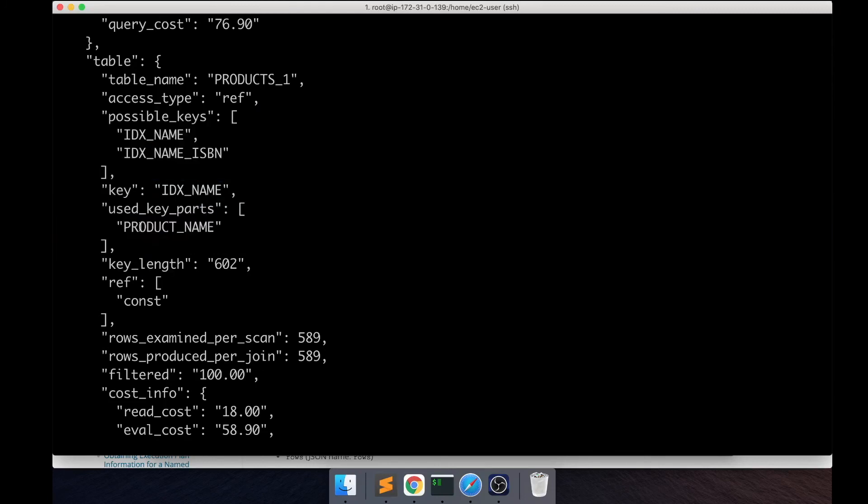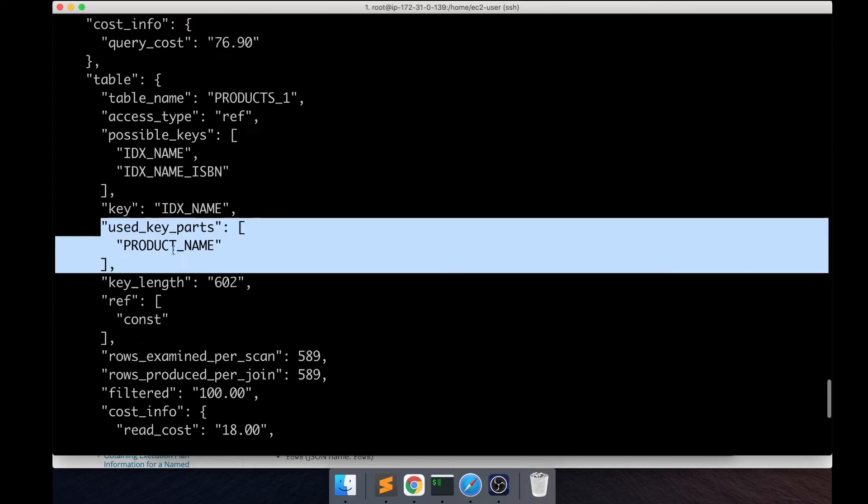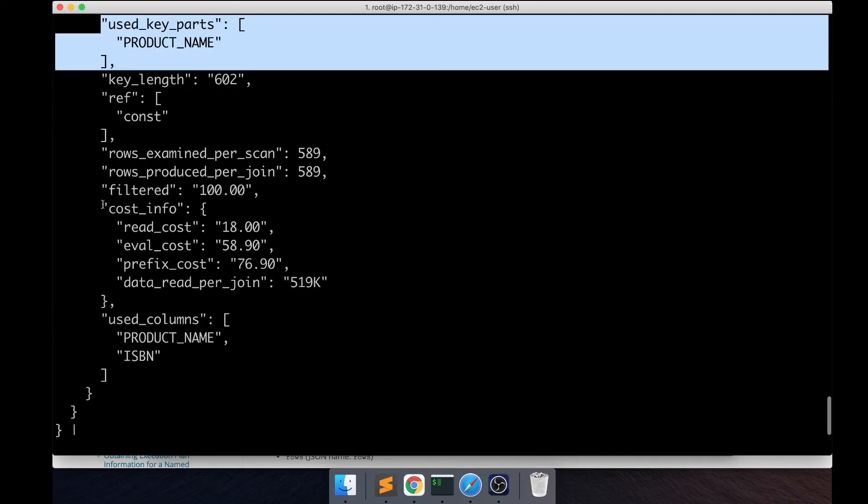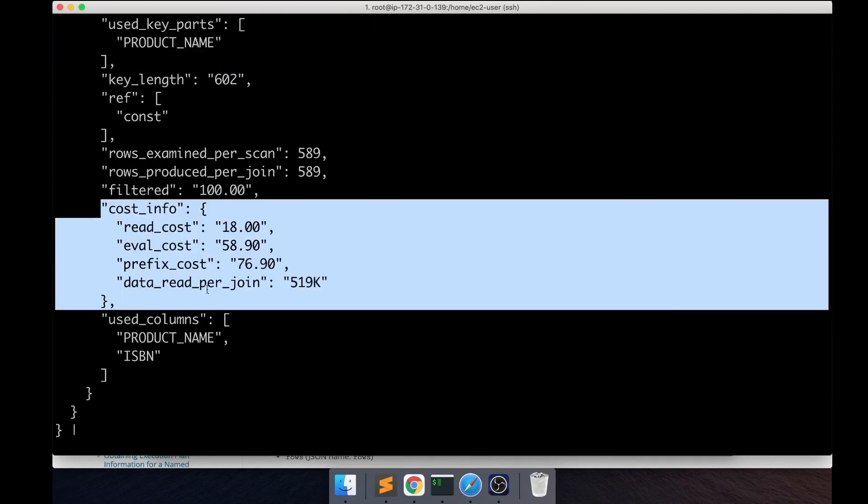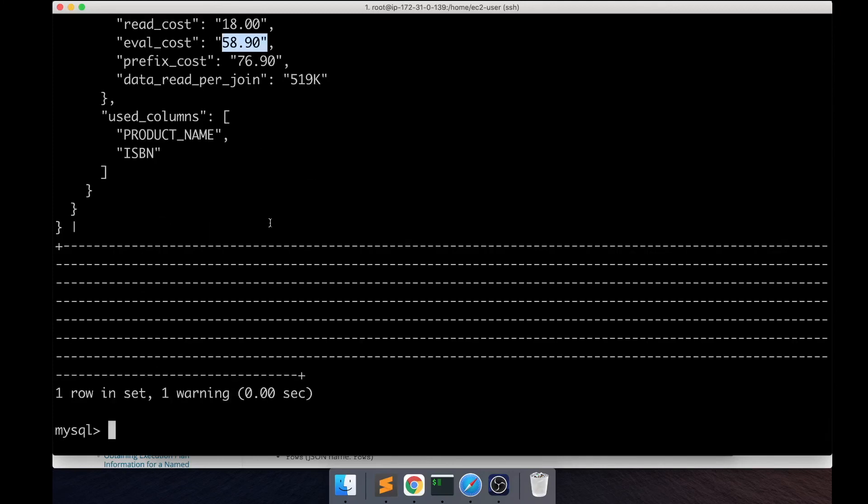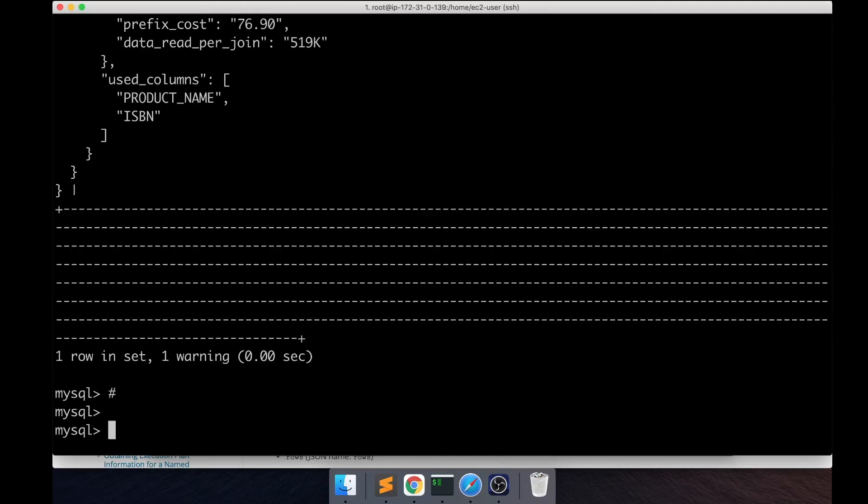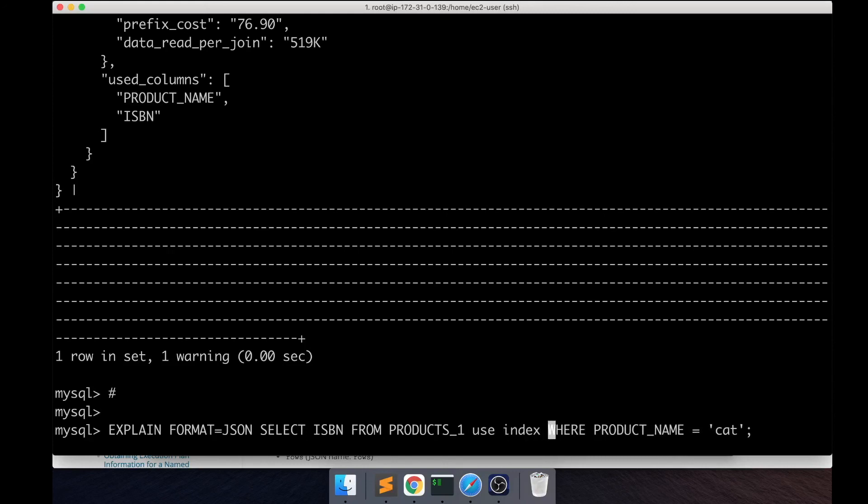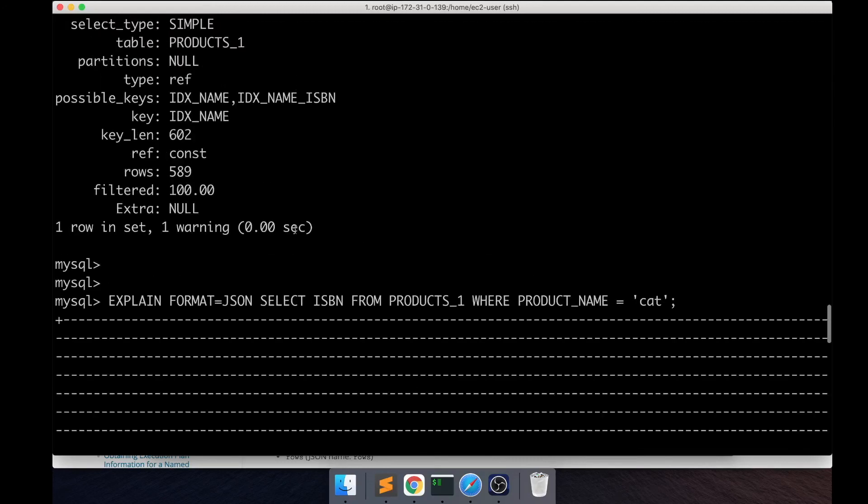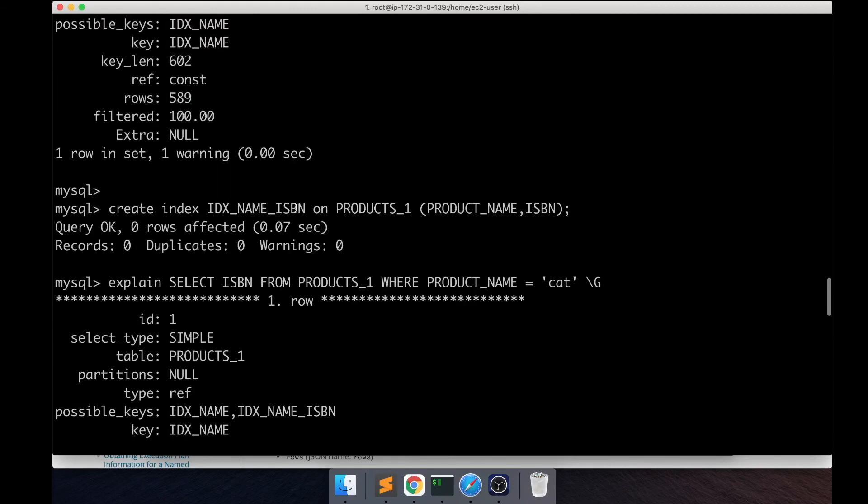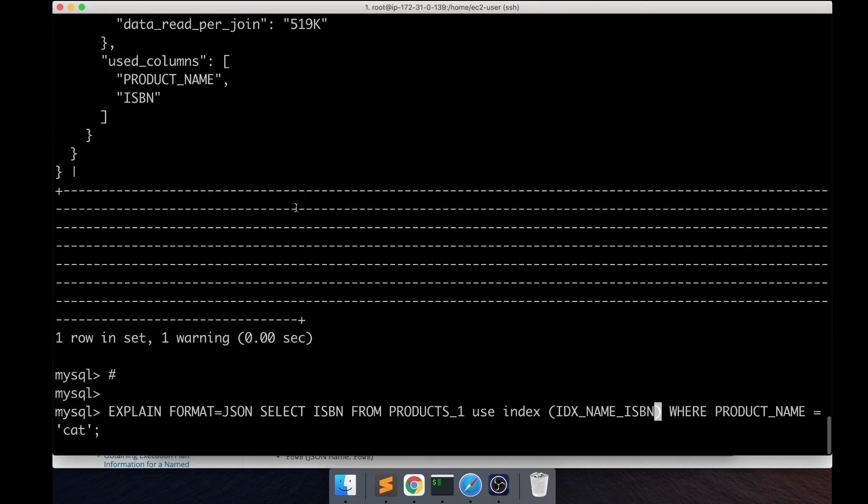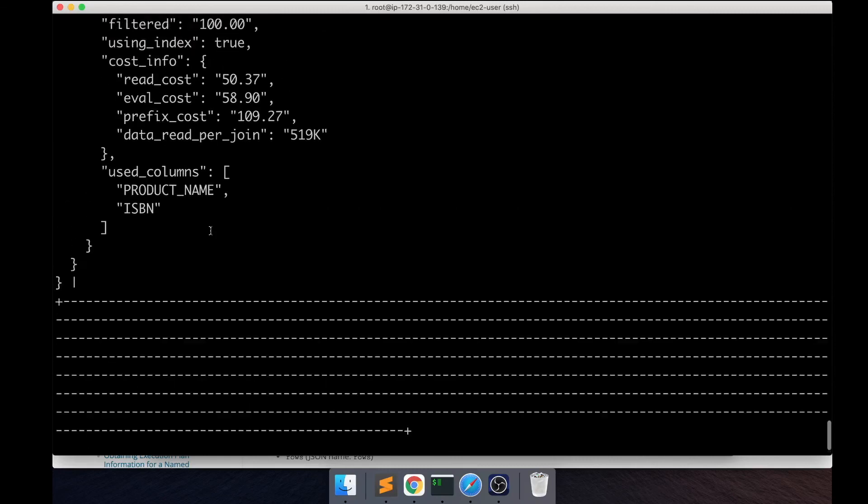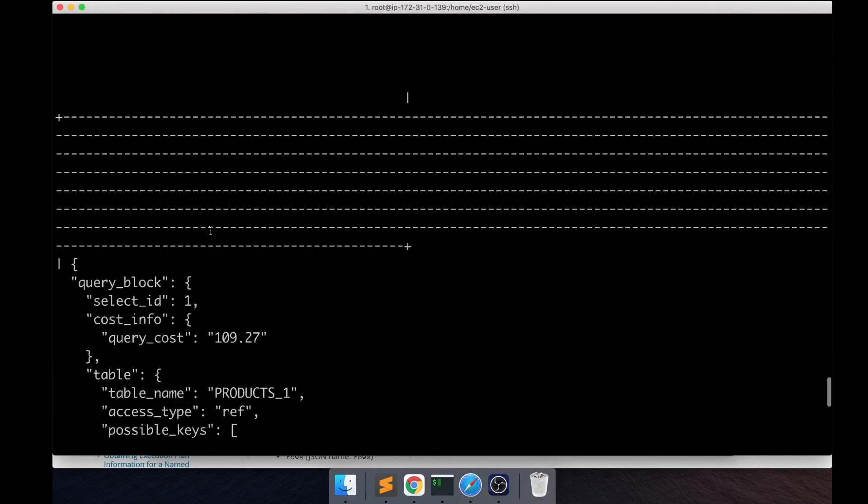You might be wondering why the covering index is not being used. We can actually force that index by using the USE INDEX keyword and then I'm going to put the index name that I want to force.